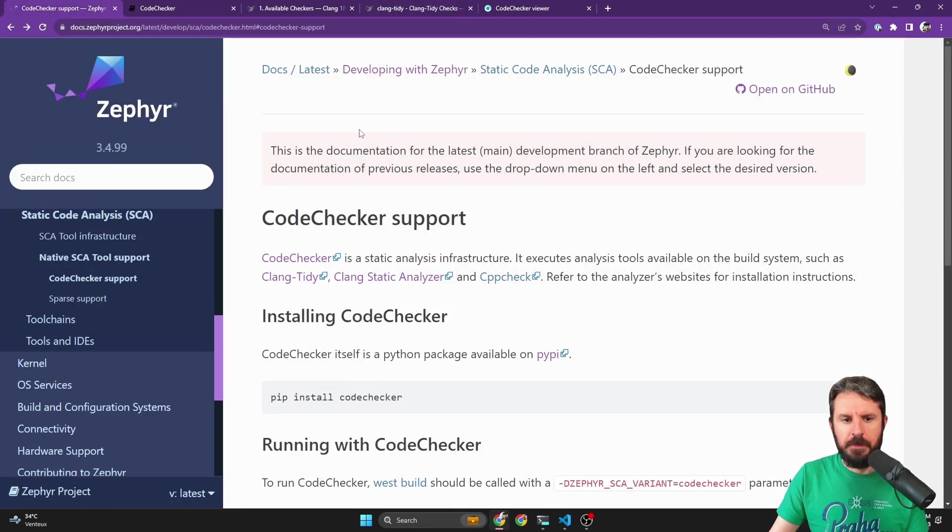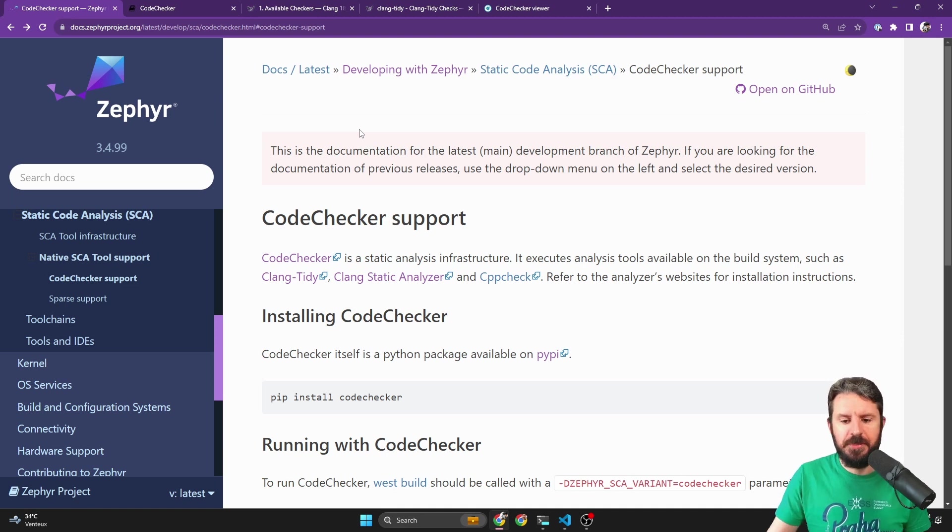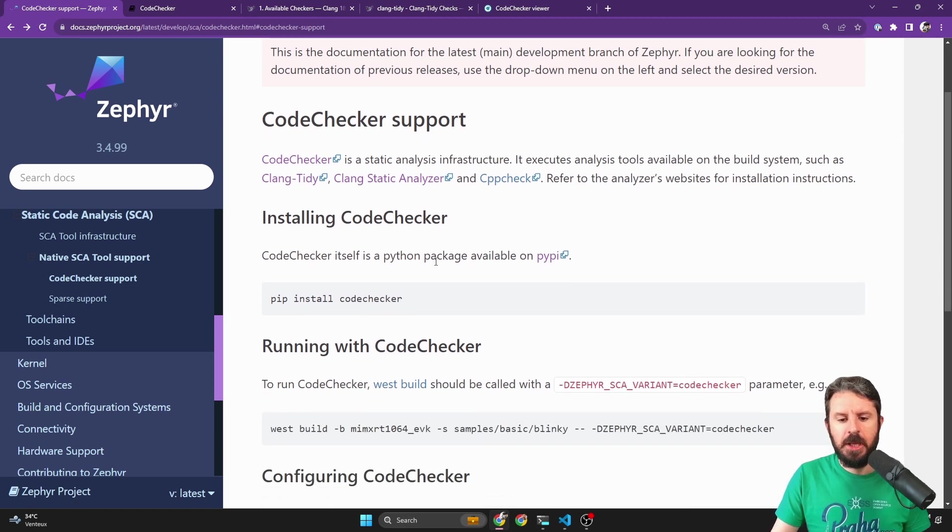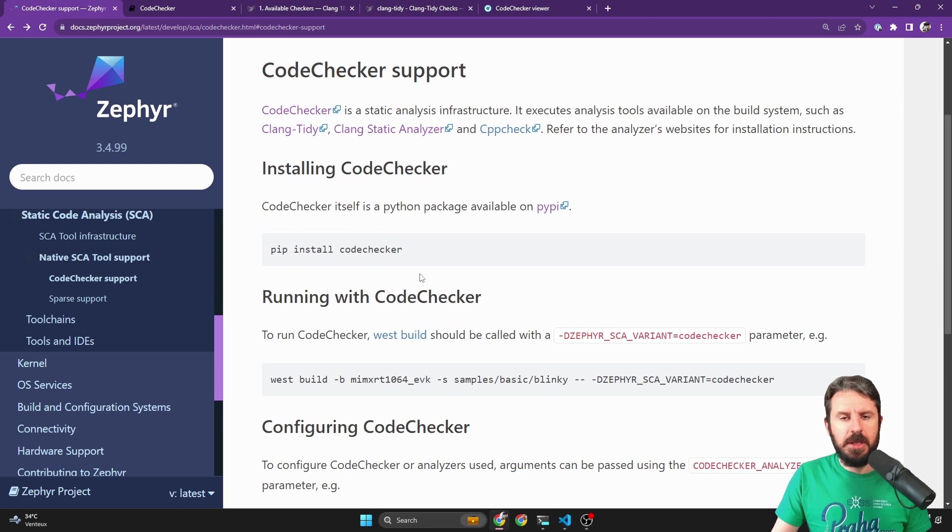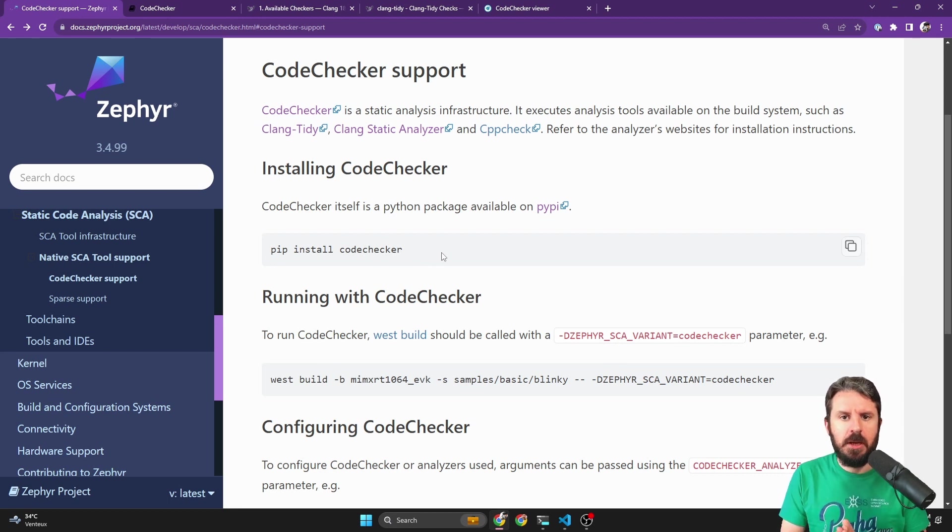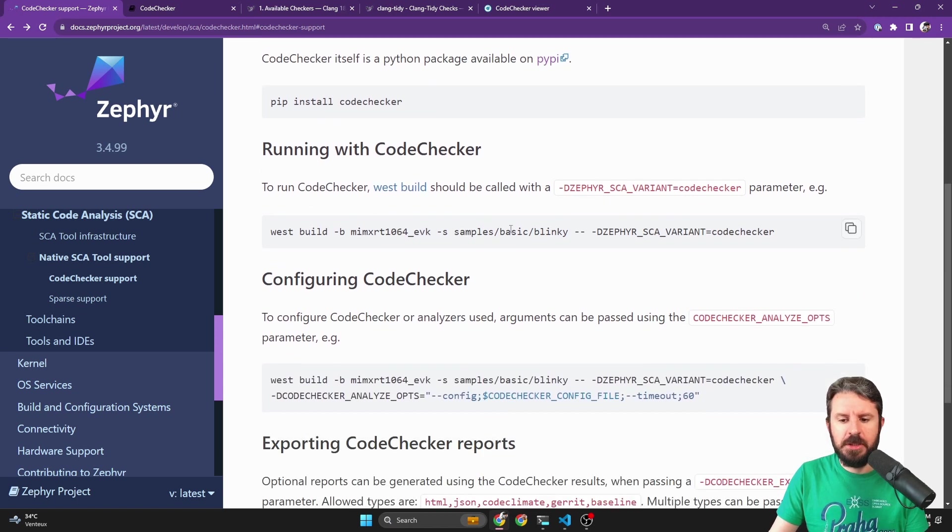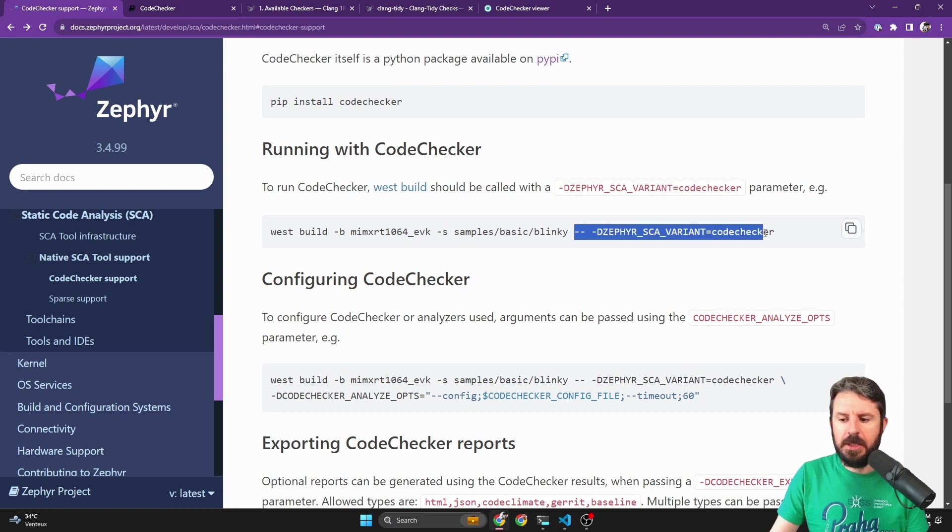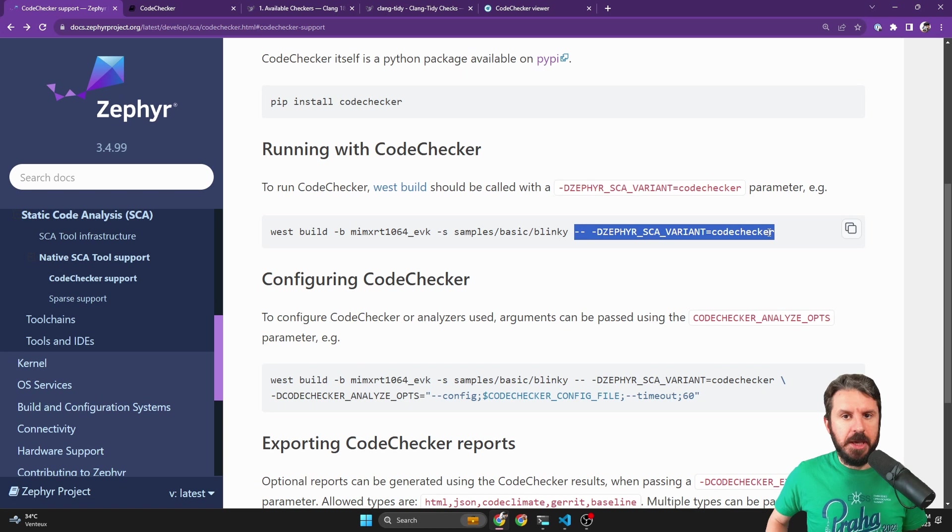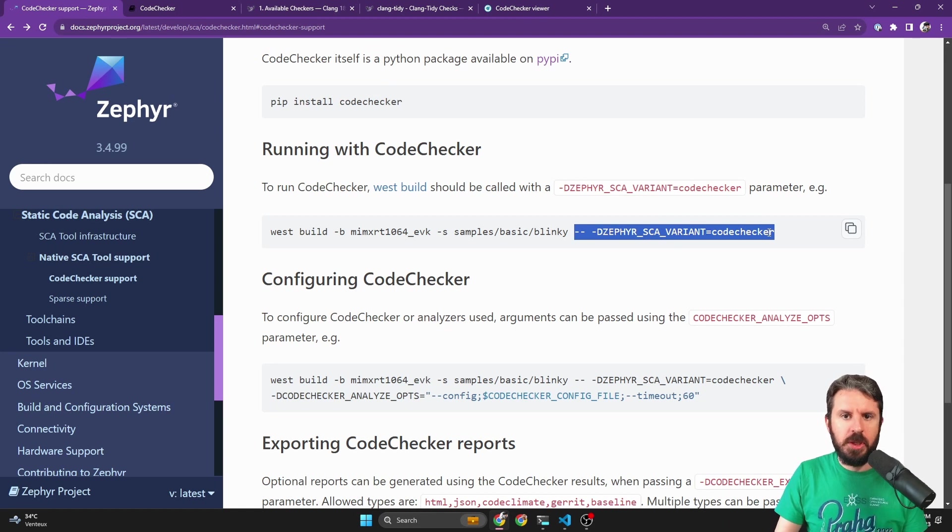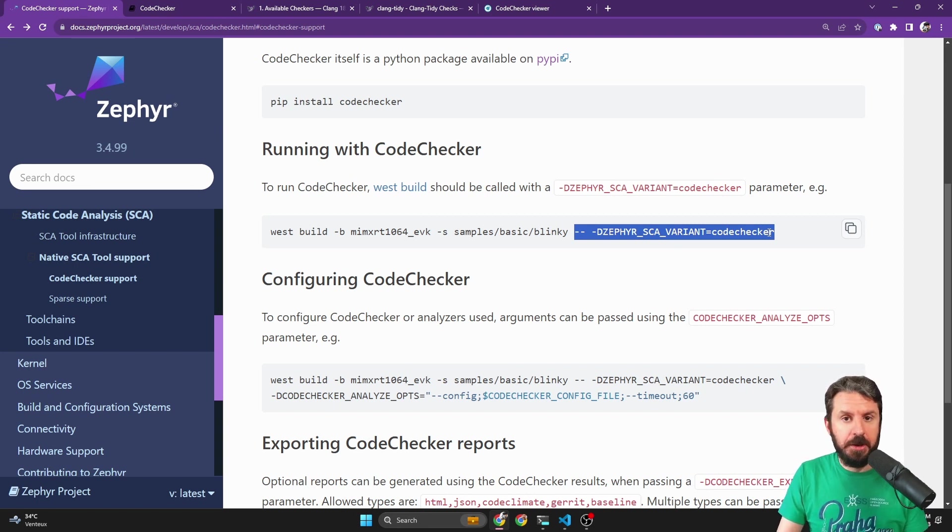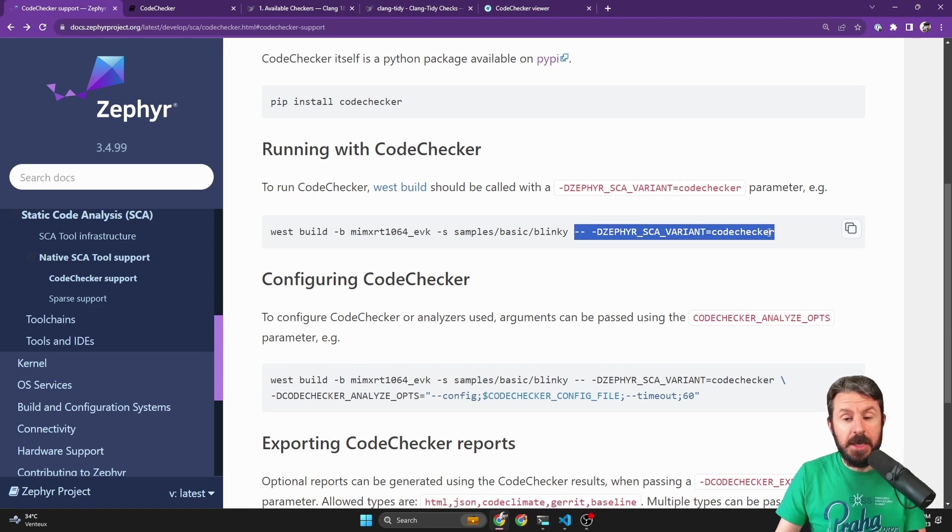If you check out the documentation page that was just added, it will tell you what you have to do, which is not much. Basically, installing CodeChecker is something that you can do easily. It comes as a Python package. As soon as you've done that, the simplest way to run CodeChecker for your particular application is to simply build it by passing those flags to CMake. By doing that, you're telling West that it should build your app, and once it's done, it should look at all the files that make up your app and run the CodeChecker with the default rules against it.